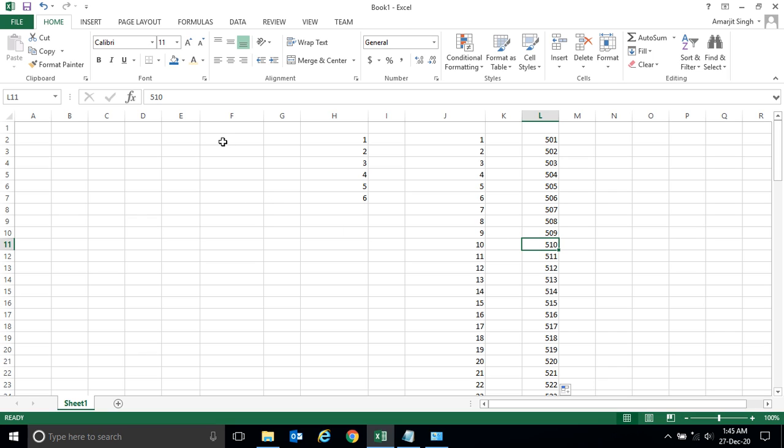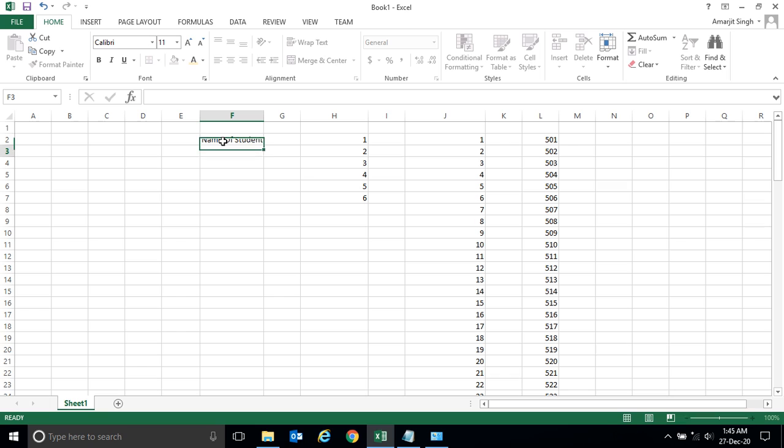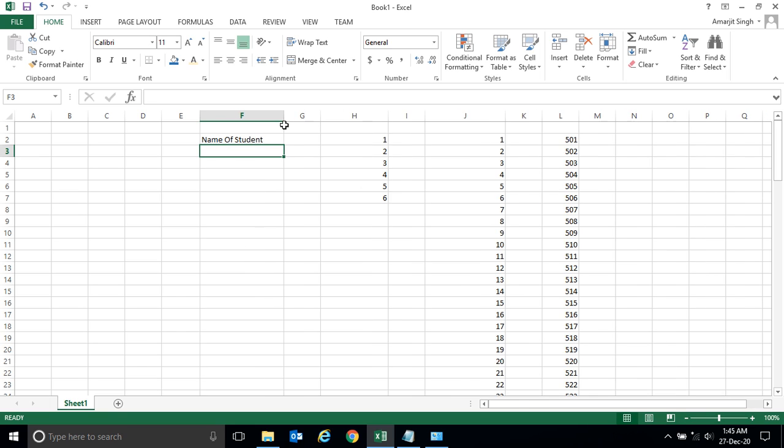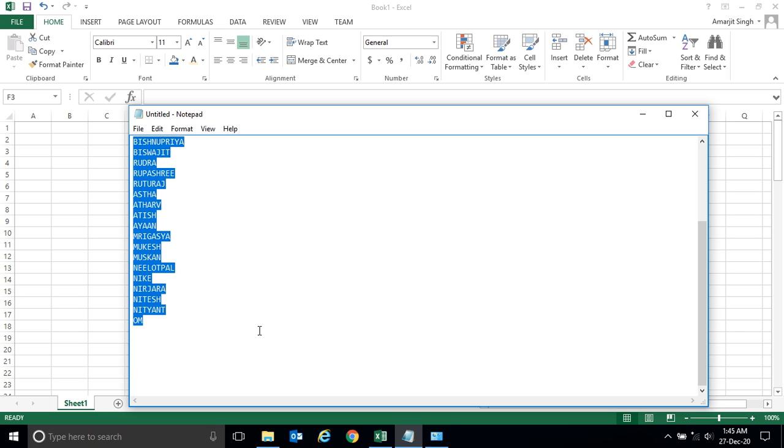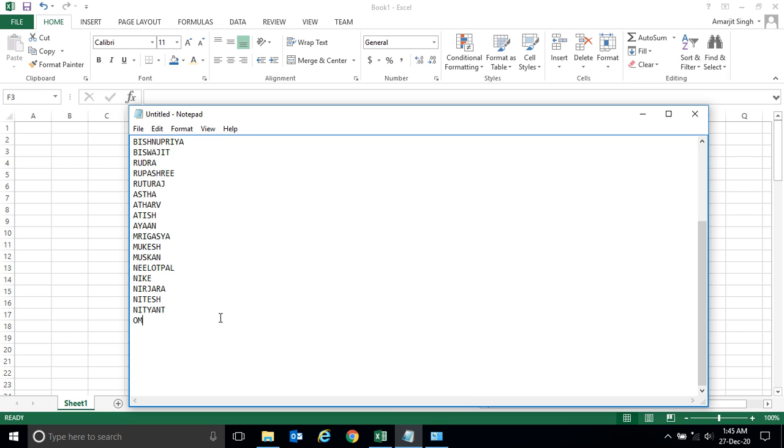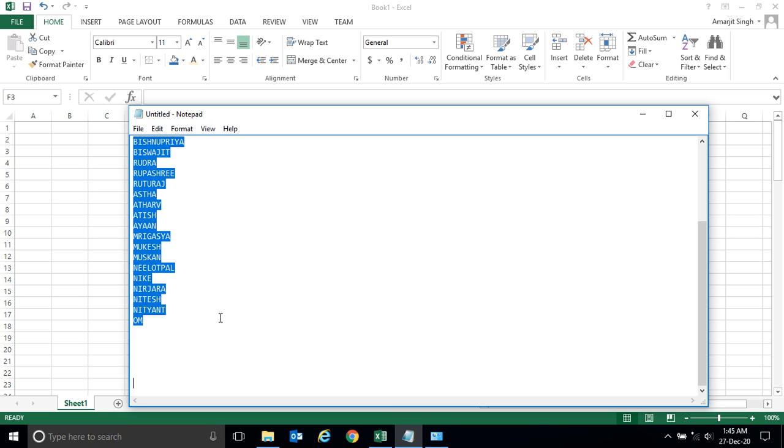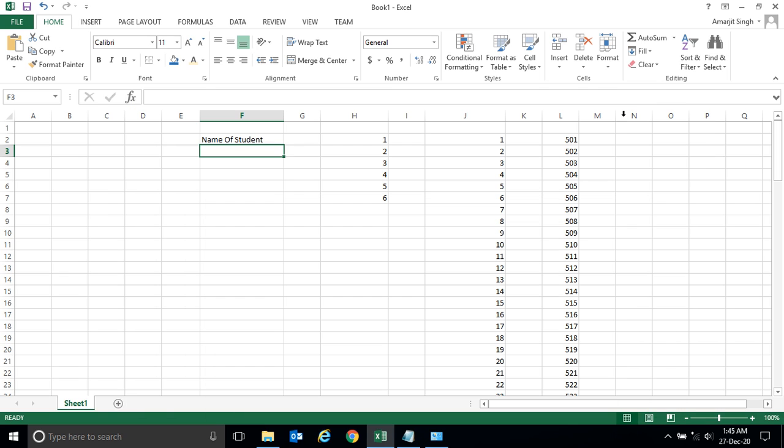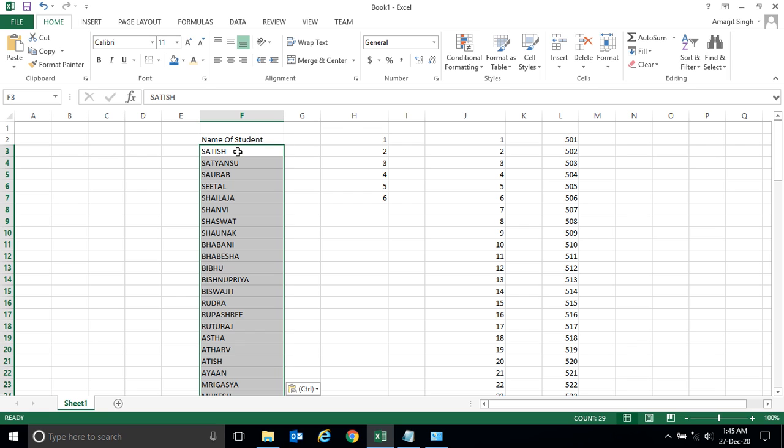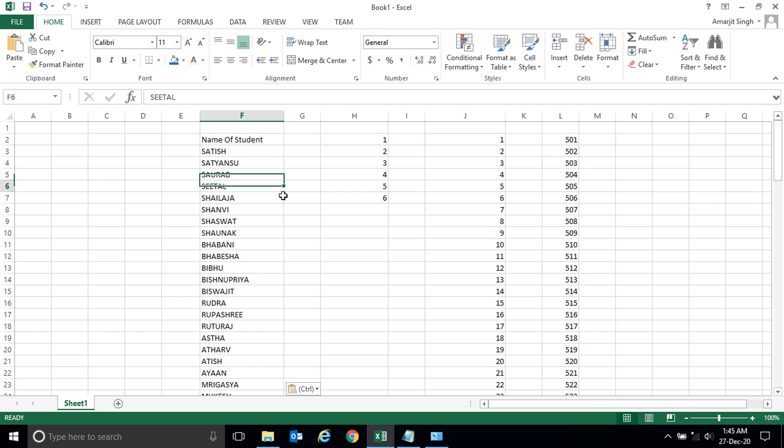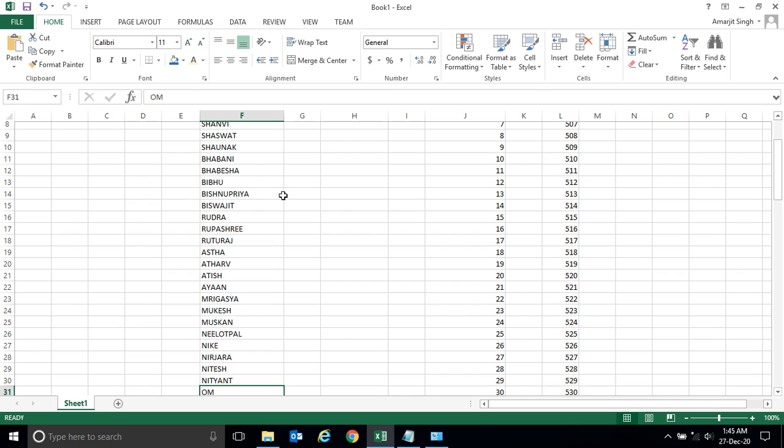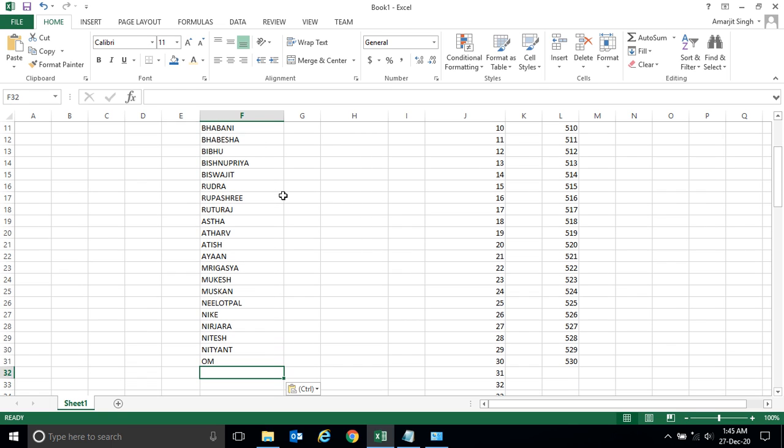One more example. Suppose you have the name of students, and you have few names. So for saving time, I have written a few students' names. Let me copy and paste it here. You see, the names are pasted here.